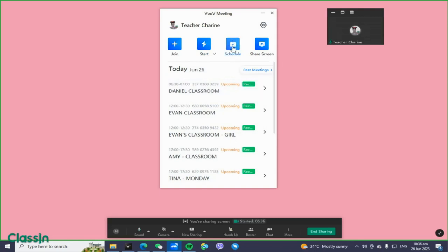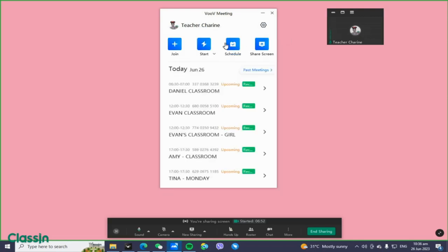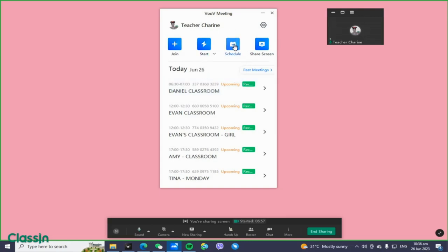To schedule your class, you have to click the schedule button. But if you already have the link for the Zoom meeting for the class, you can just click Join and input the meeting ID. I'll show you how to create and schedule your class.